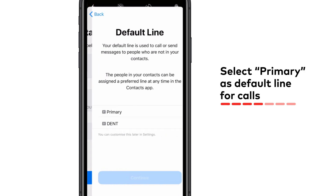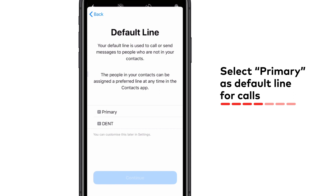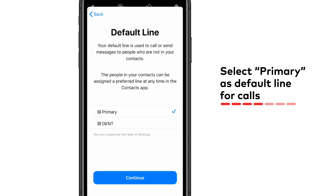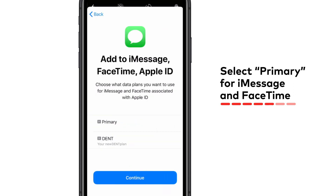Next, you need to select which line you will be using for phone calls. Choose primary, which is your physical SIM card, as your default line because eSIM data packages don't support landline calling.